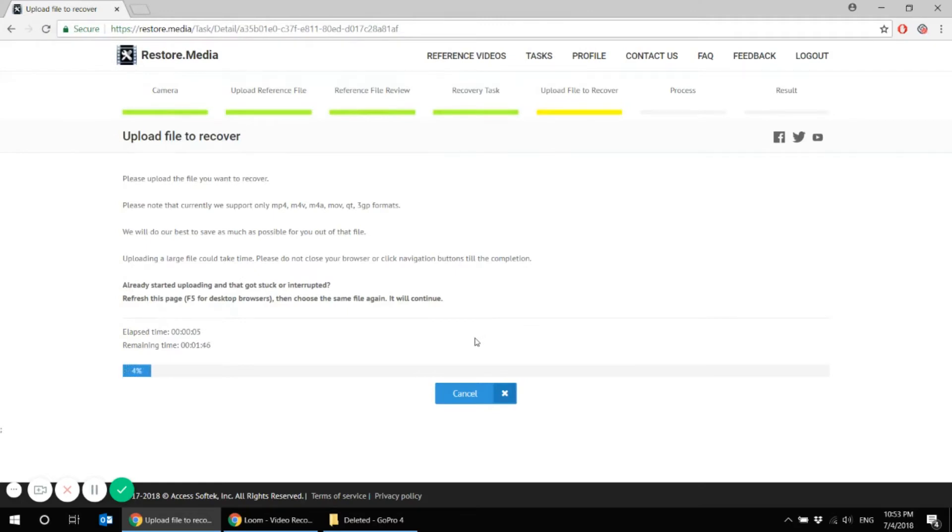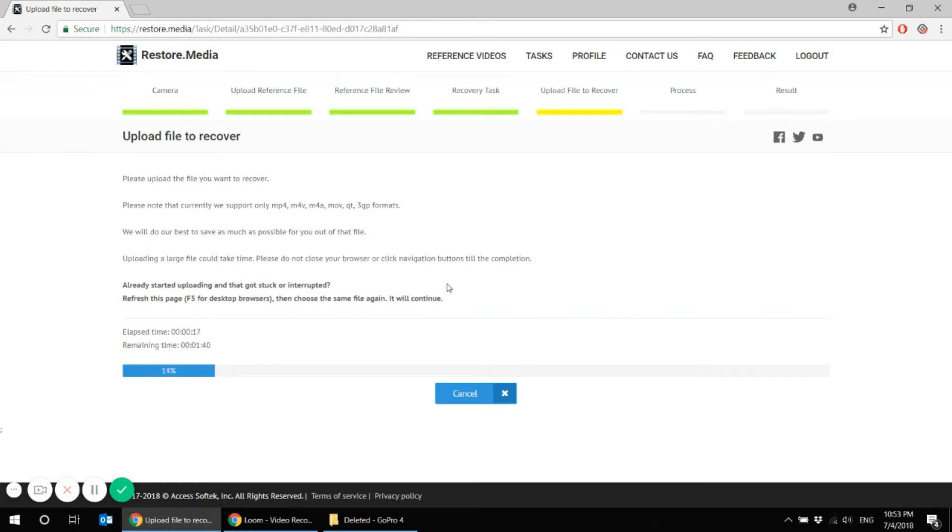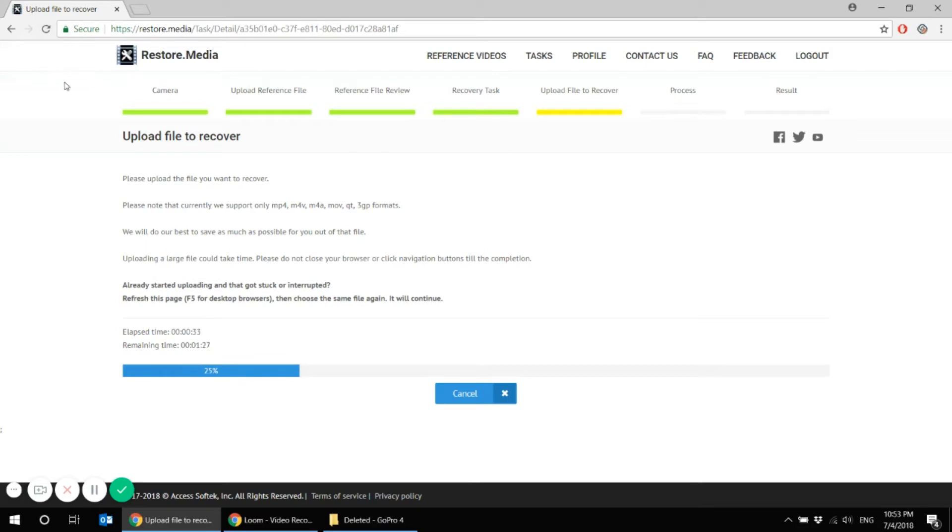Then again, the uploading may take a while. Just keep calm and it will be uploaded. If you have started the uploading and the process somehow got stuck or has been interrupted, for example, if you experienced some network connection problems, don't worry, just refresh the page and then choose the same file again. It will continue from the point of interruption. So you won't have to re-upload it all over again from the very beginning.